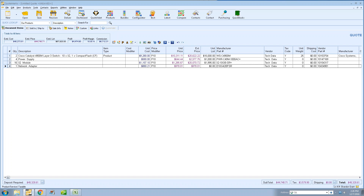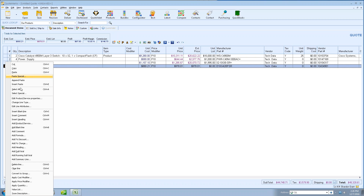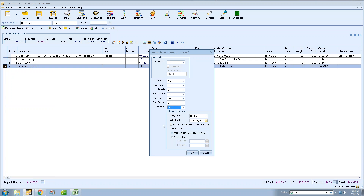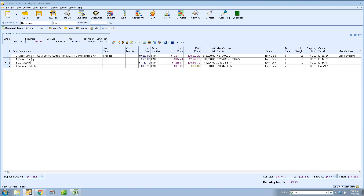The next feature is the leasing integration update. We added an update where you can essentially bundle all of your items into a single monthly payment. Before, if you had a recurring charge, we would typically show the one-time charge items, the leasing rate, and then the monthly amount separately. Now with the new feature in QuoteWorks, you can actually bundle all of these into a single monthly payment that the client pays on a monthly basis.